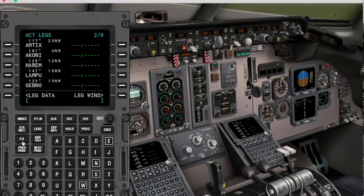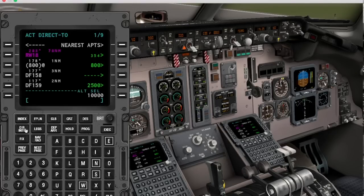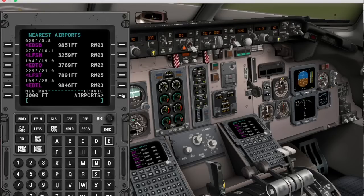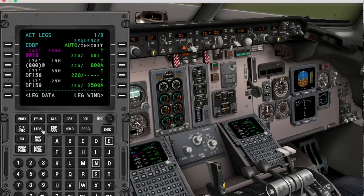The direct intercept function is super useful for online flying, and there's also a nearest airport function that you can filter by runway length to find the next suitable airport for diversion.